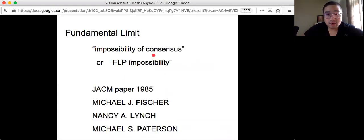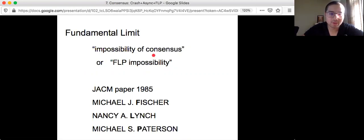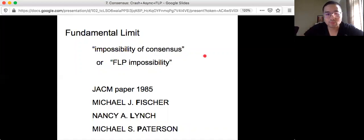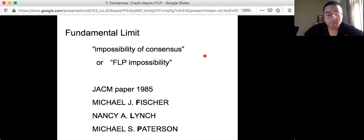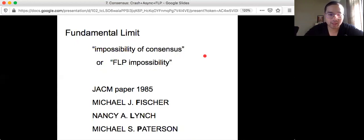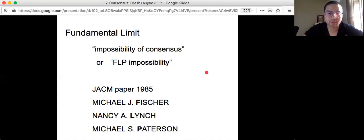And here, we encounter one of the most famous fundamental results, fundamental limits in distributed computing. It's called impossibility of consensus, or sometimes we just say FLP impossibility. Why FLP? Because the result is published in a JACM paper 1985, by three authors: Michael Fischer, Nancy Lynch, and Michael Patterson. That's the initial of their last names, FLP impossibility.